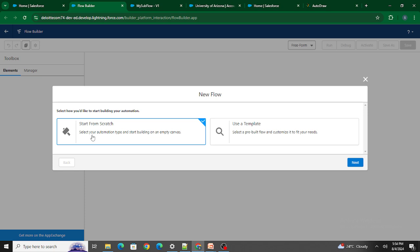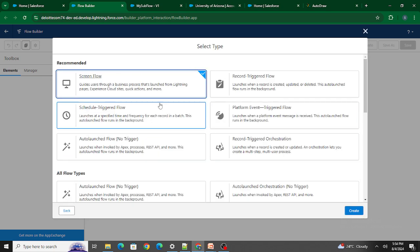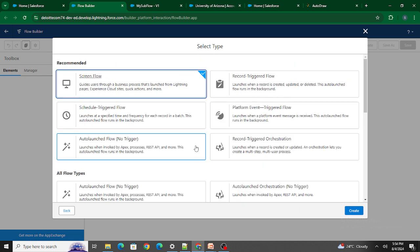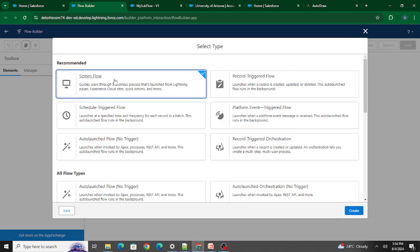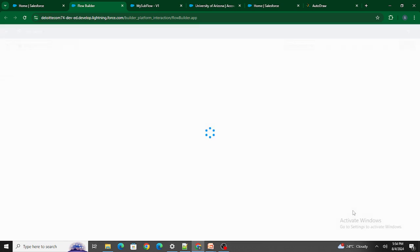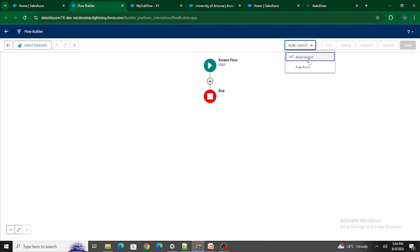Let's click on Start from Scratch and here you can see all the flows that are available. Let's click on Screen Flow and change it to Freeform.